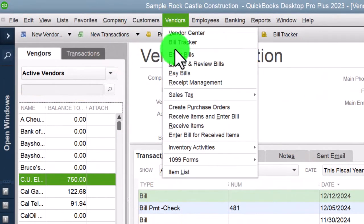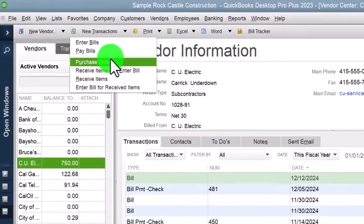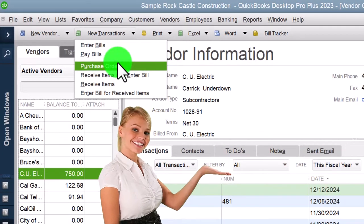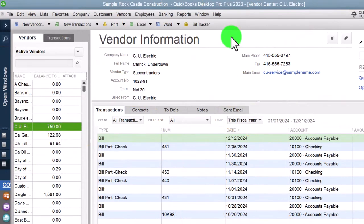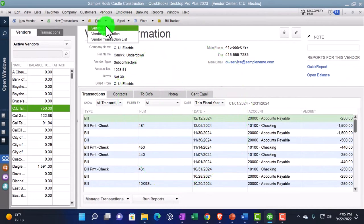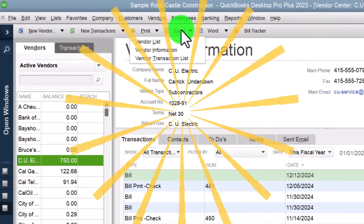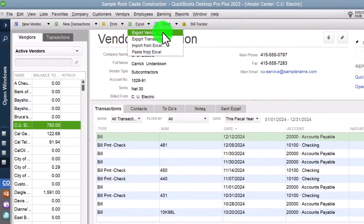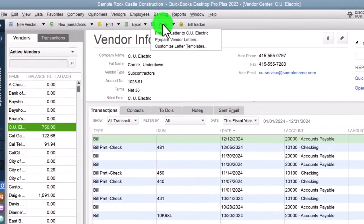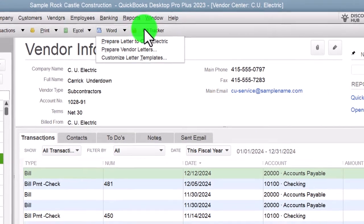You can also enter transactions from here — remember you've got multiple ways to get to the data-input forms. From the Vendor Center you can go to New Transactions, enter a bill, or pay bills — transactions specifically related to vendors, the people you're paying. These are the same icons and forms we saw in the Home Page vendor section. Up top you also have options to print the vendor list, export to Excel, prepare letters, and use the Bill Tracker, which is another way to sort transactions.